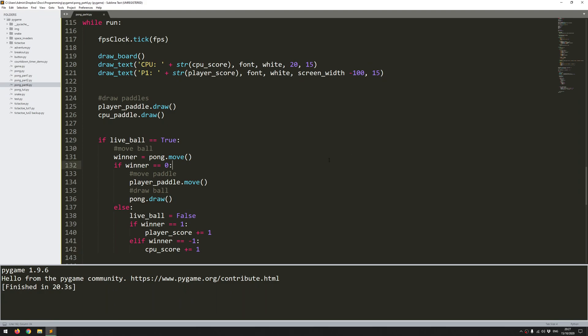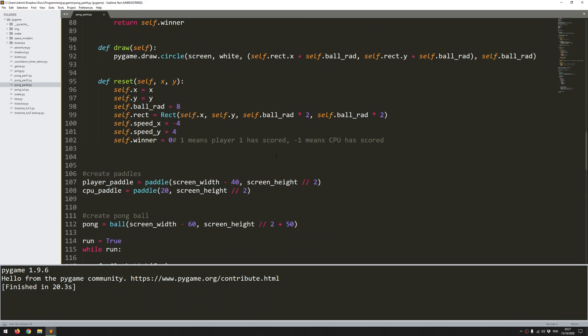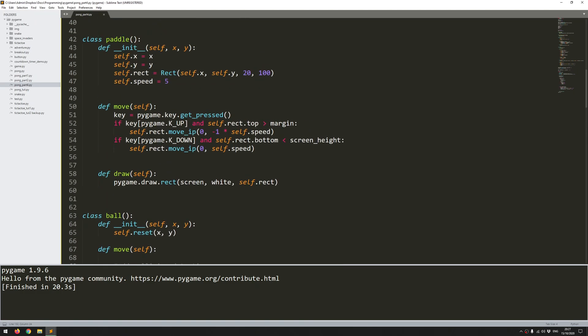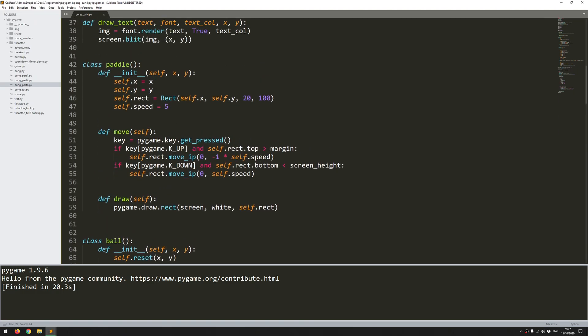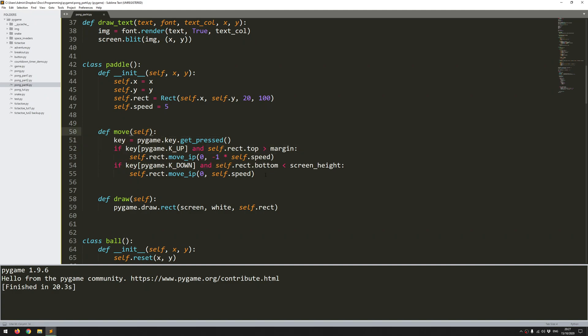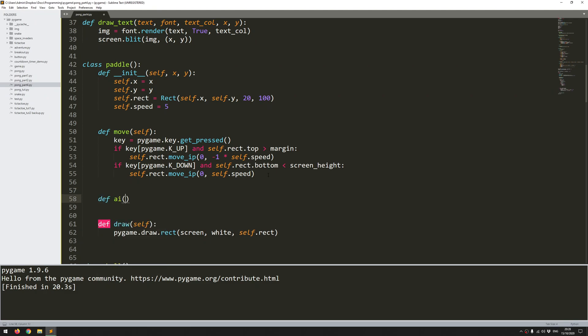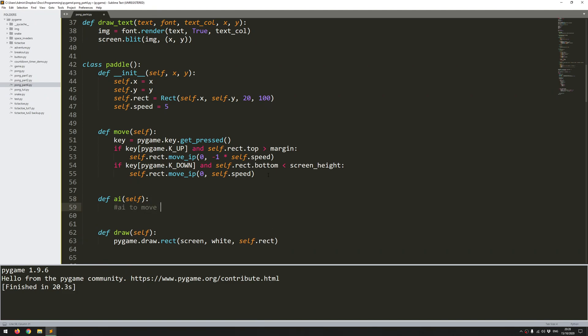The next thing to do then is to add some AI. This actually is quite straightforward. I'm going to come into this paddle class and at the moment I have a move function defined so this allows me to move the player paddle up and down. I'm just going to add another function which is going to be called AI. It's not going to take anything other than self and I'll add a comment to say AI to move the paddle automatically.